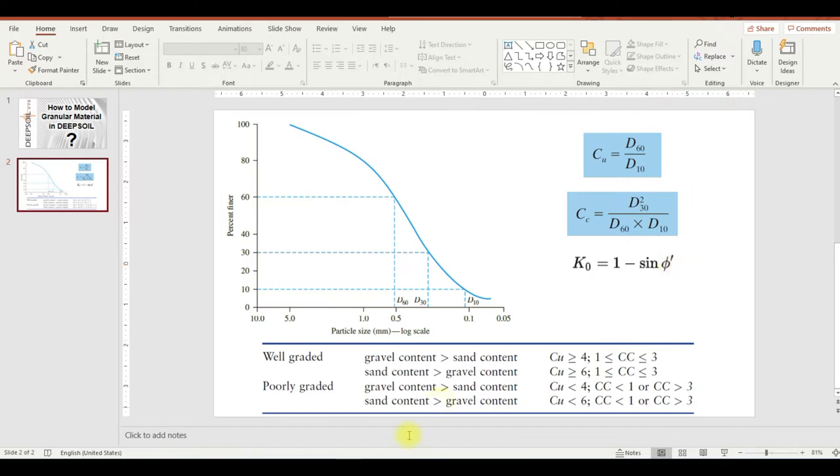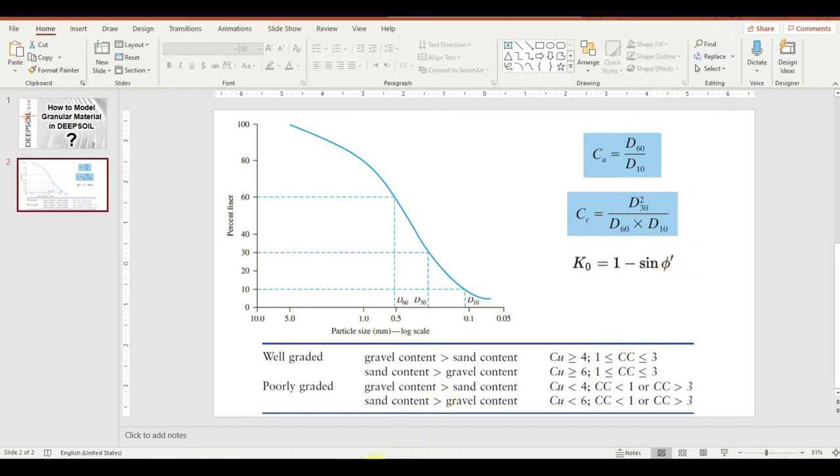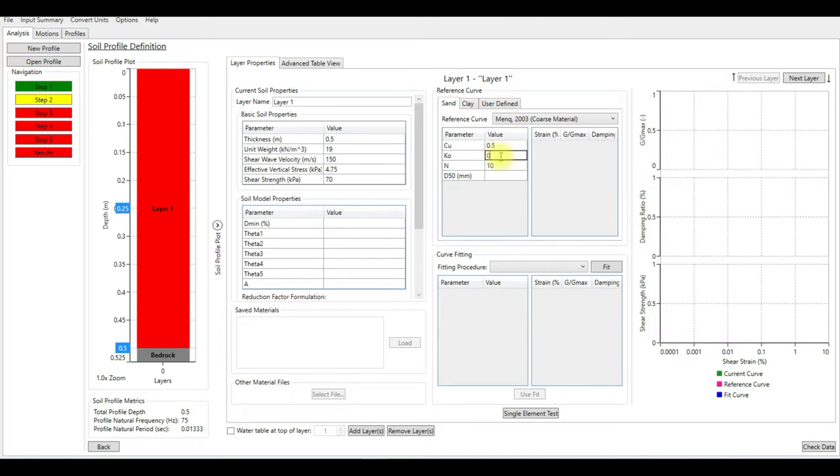Let's go back to our model. For C_sub_u, I already explained how to determine this value. I'm going to assume for this layer it's 0.5. K_naught, or earth pressure at rest, is 0.5.